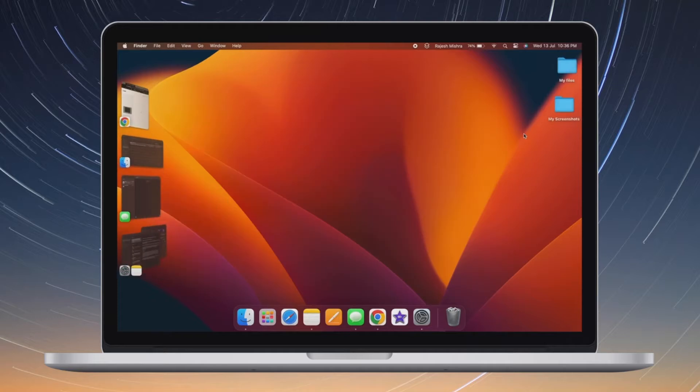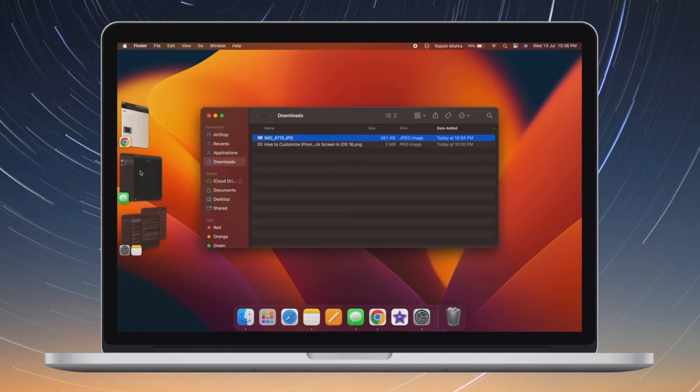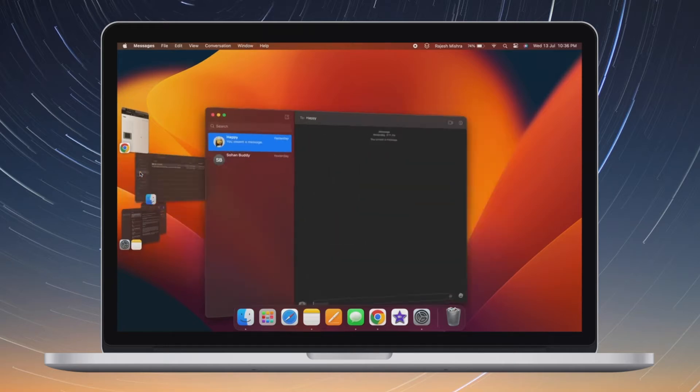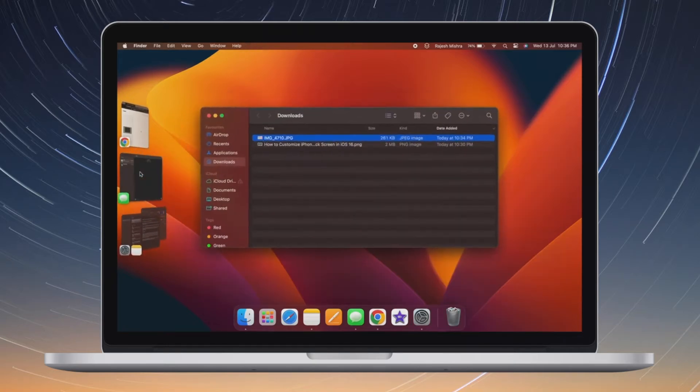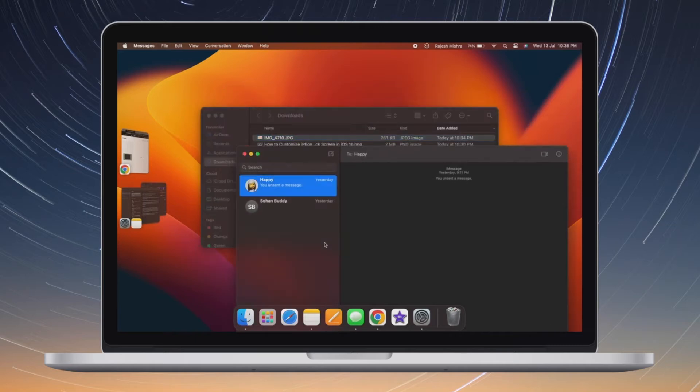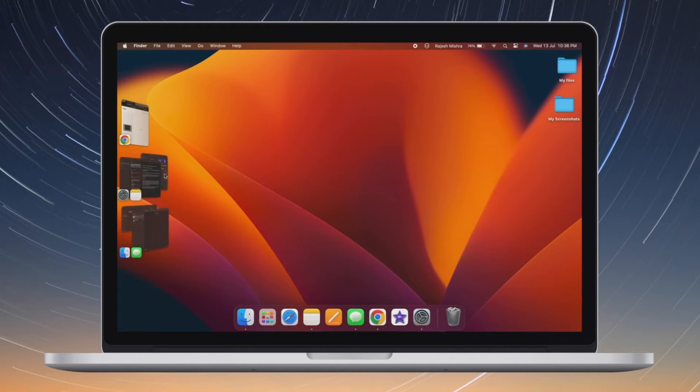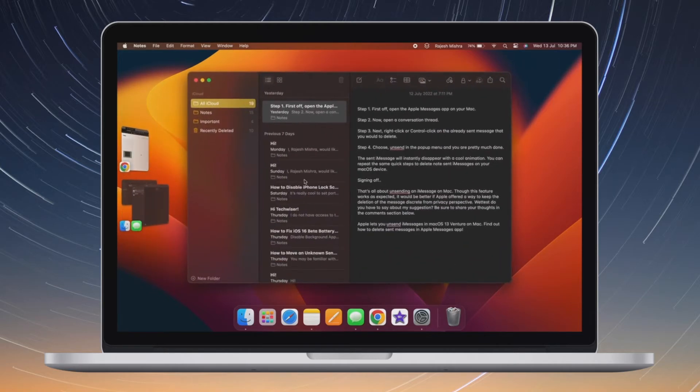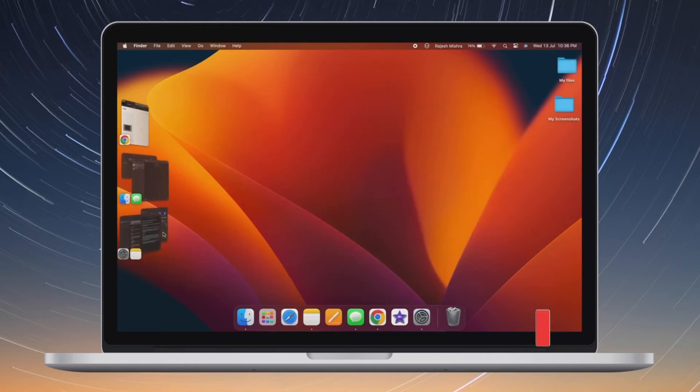While it's fine to control Stage Manager from the control center, would you prefer to show it in Mac's menu bar? As someone who is very fond of this app windows organizer and switcher, I'd like to keep the Stage Manager icon tucked in the menu bar for more convenient access. If you're also in the same boat as me, let me show you how to show Stage Manager in Mac's menu bar the quick way.